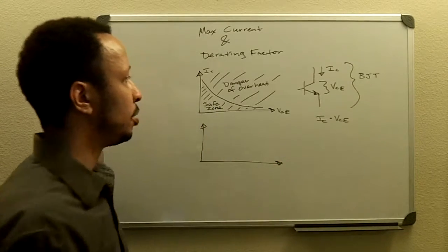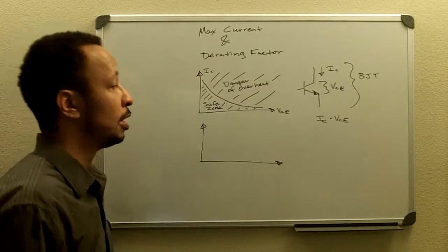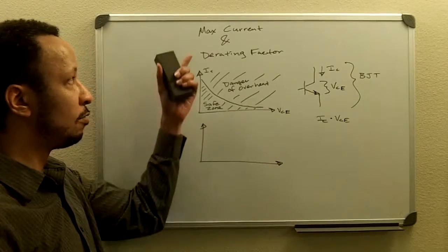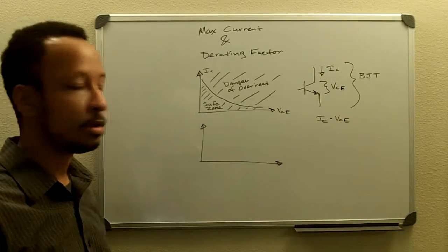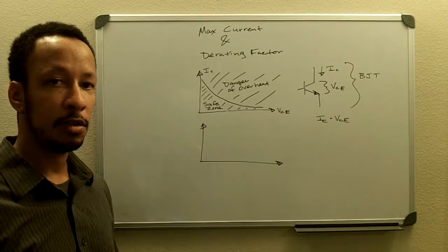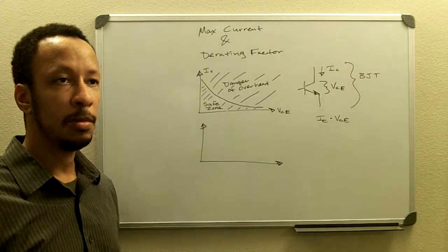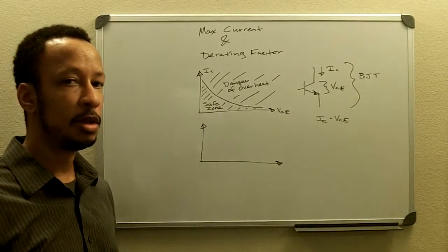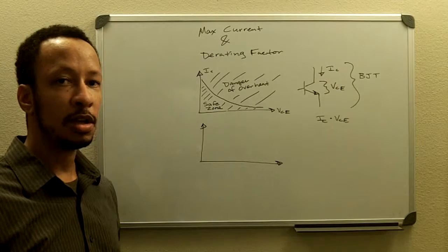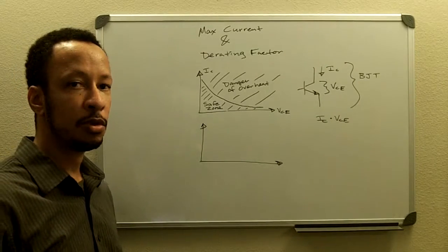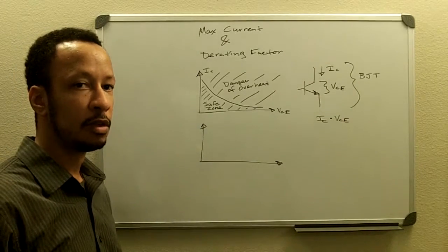So that's pretty straightforward. And then the next thing, derating factor, refers to the amount of power that a semiconductor can handle as the temperature increases.